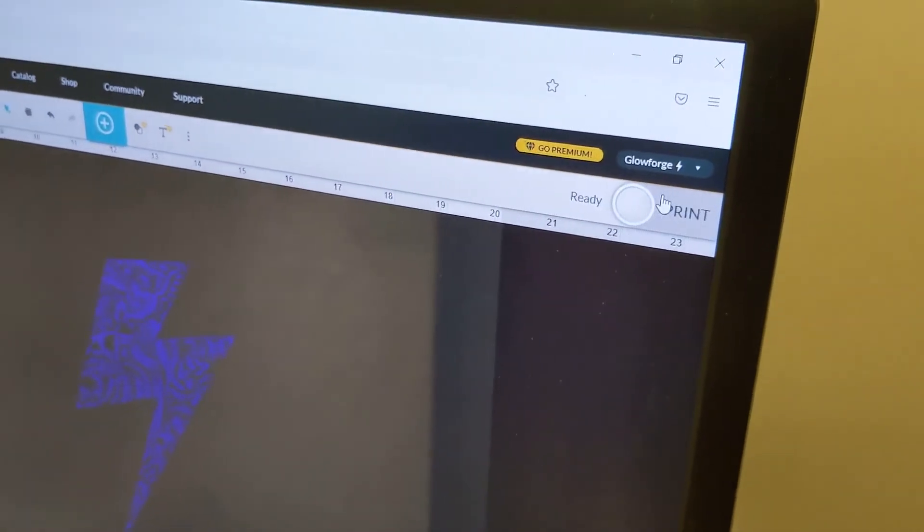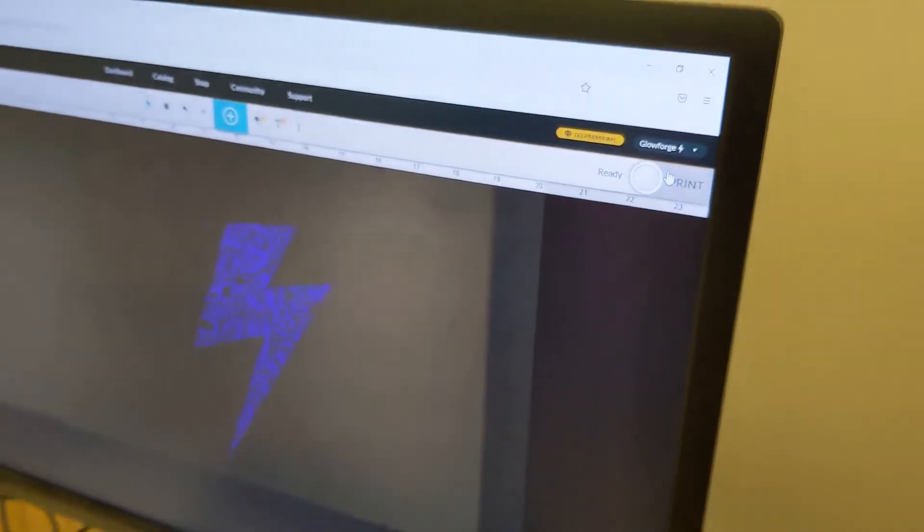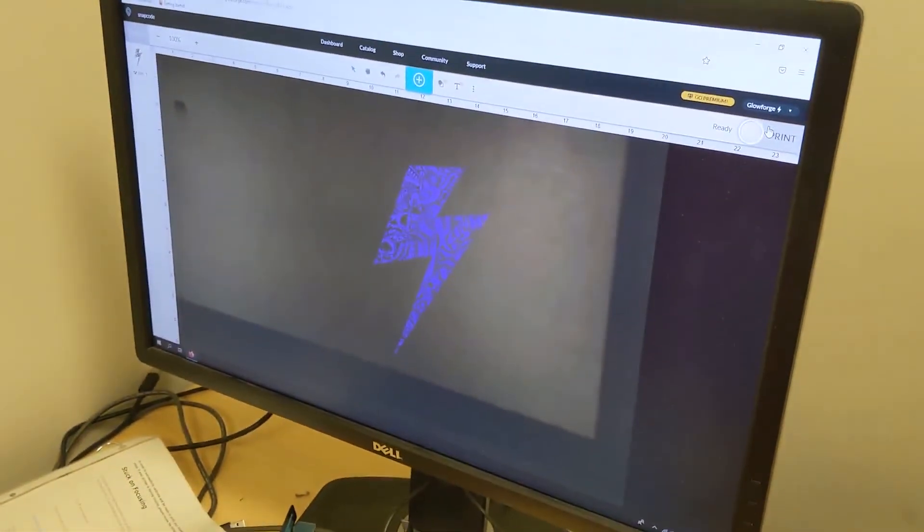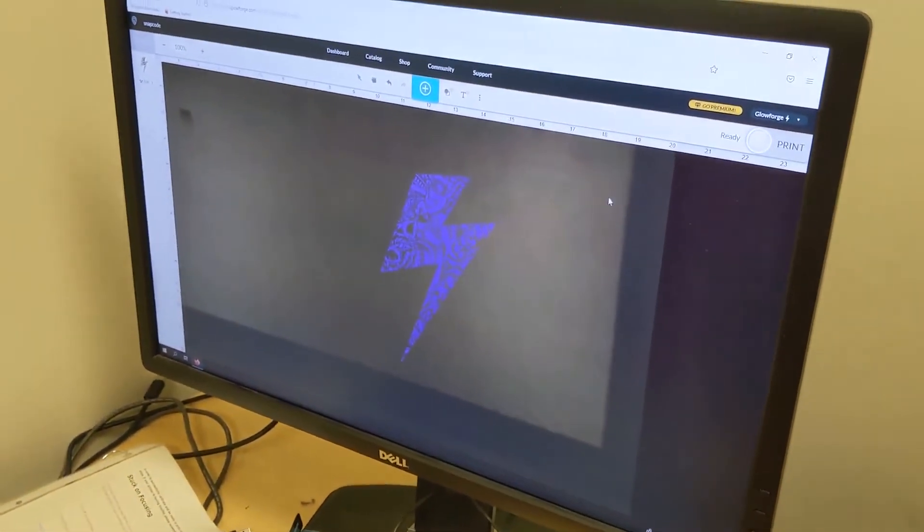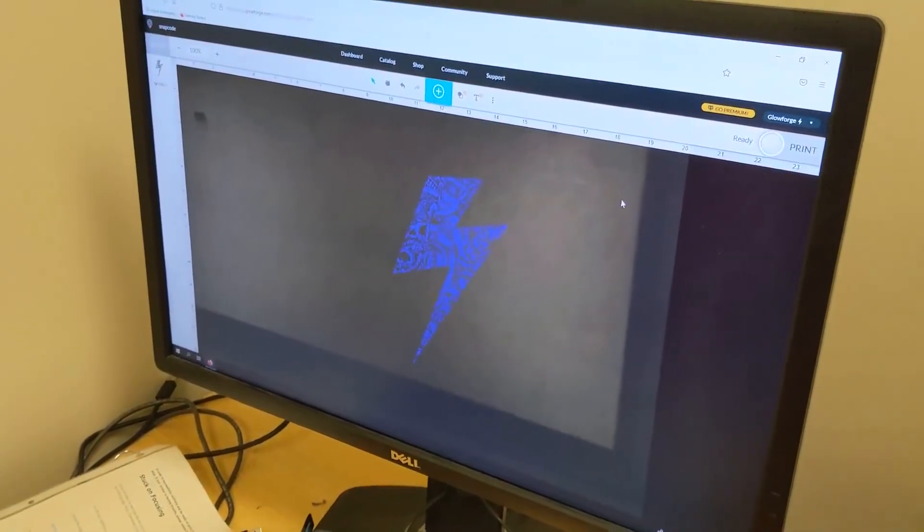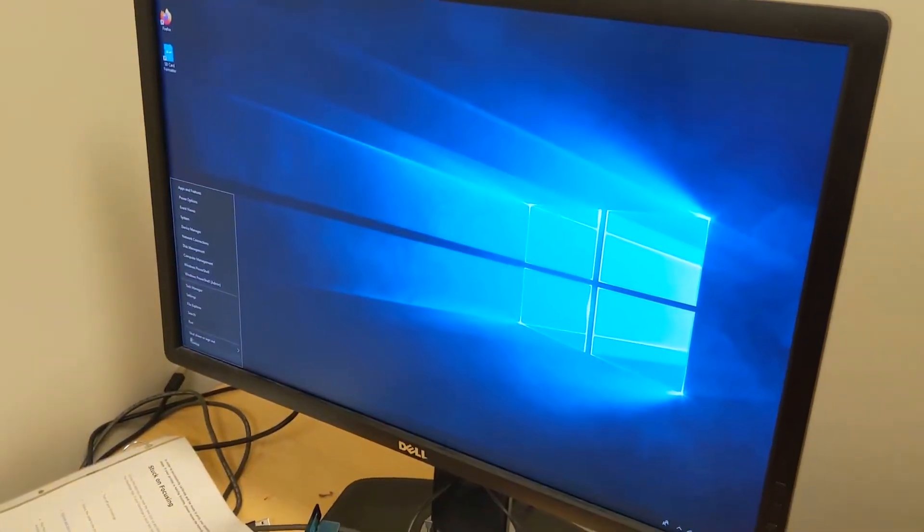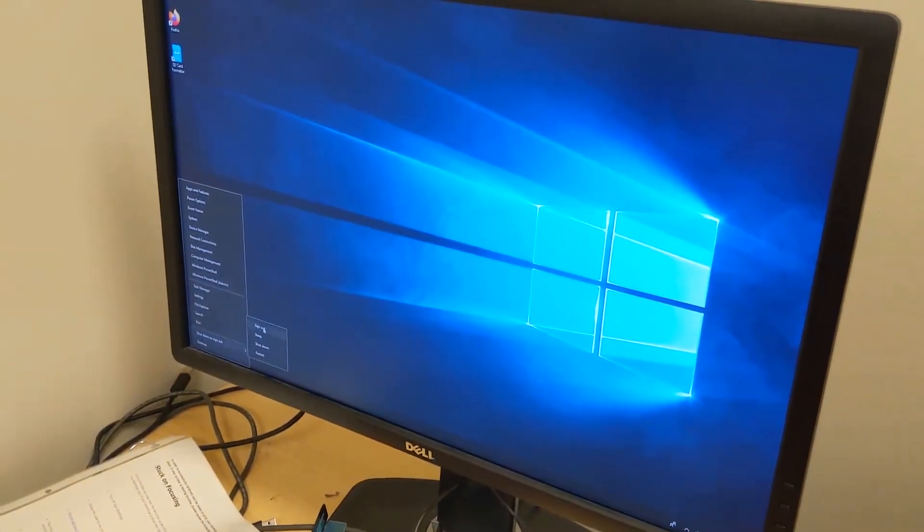We aren't going to actually print for this example since the Glowforge needs some cleaning, but you should understand the general process now. Go ahead and close out the browser and sign out once you're done.